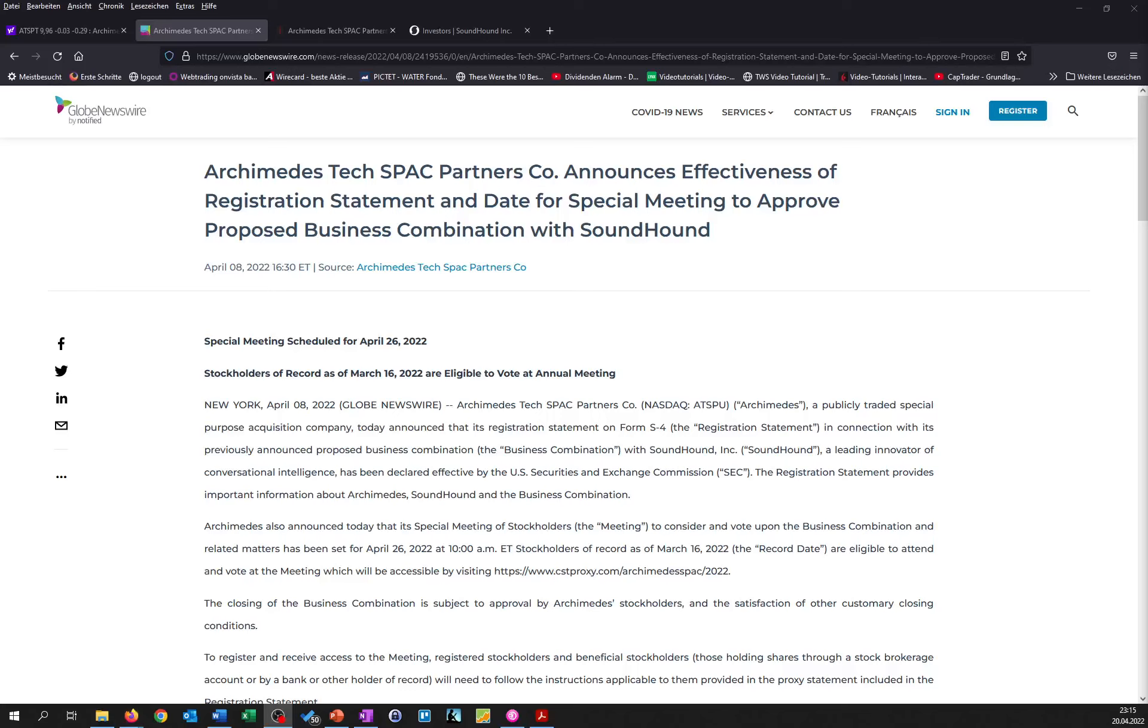Welcome to a new video on my channel. I hope you're doing fine. Today I want to give you a brief overview about SoundHound, which is expected to merge with Archimedes Tax-Back Partners Company, ATSP, after the scheduled meeting for the shareholders on April 26th of 2022.